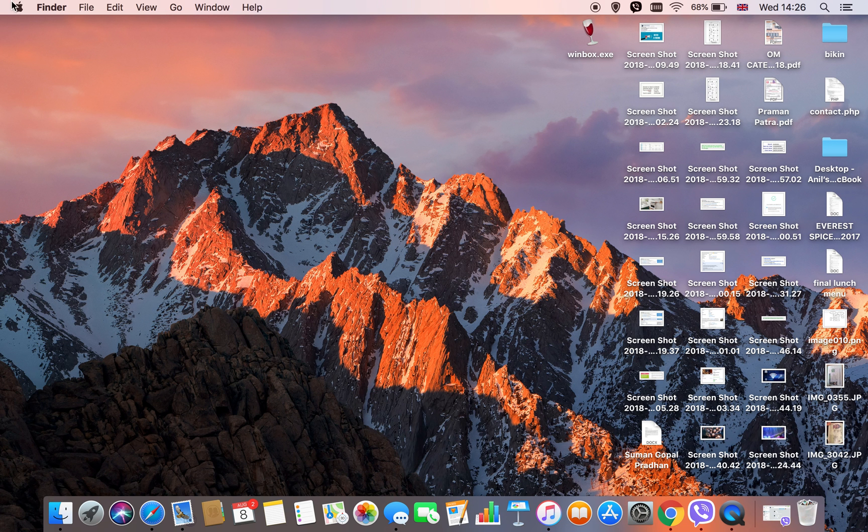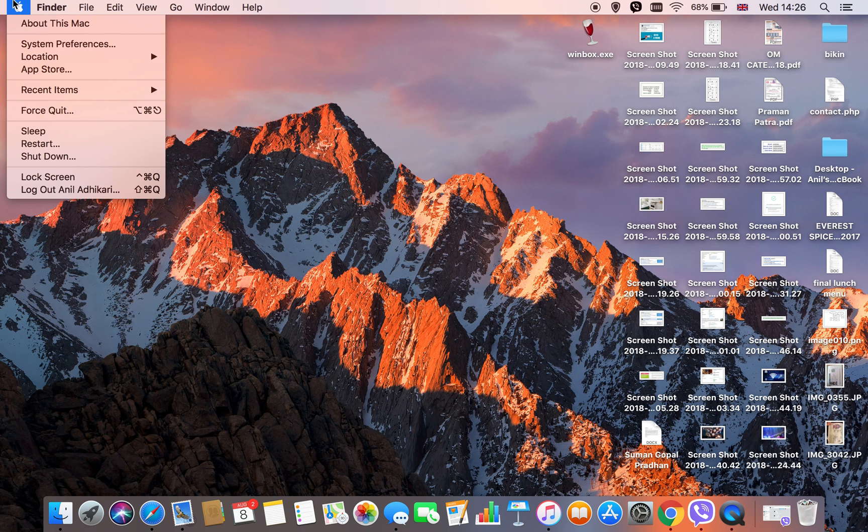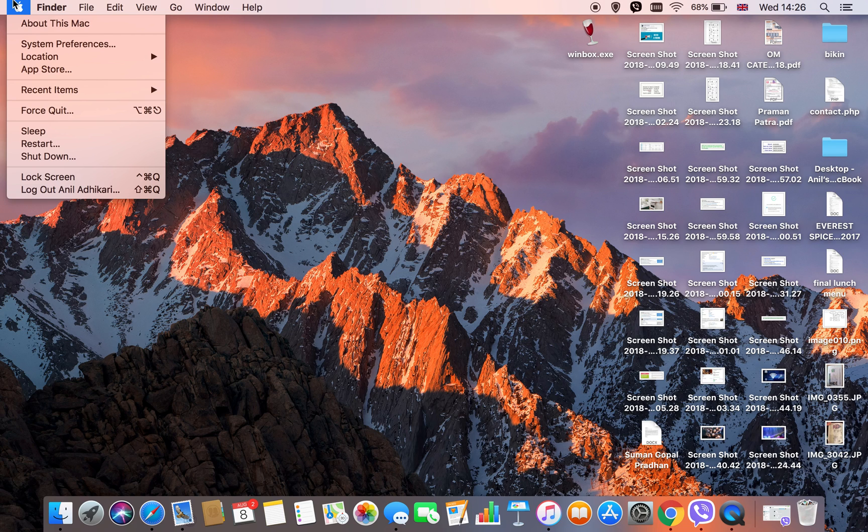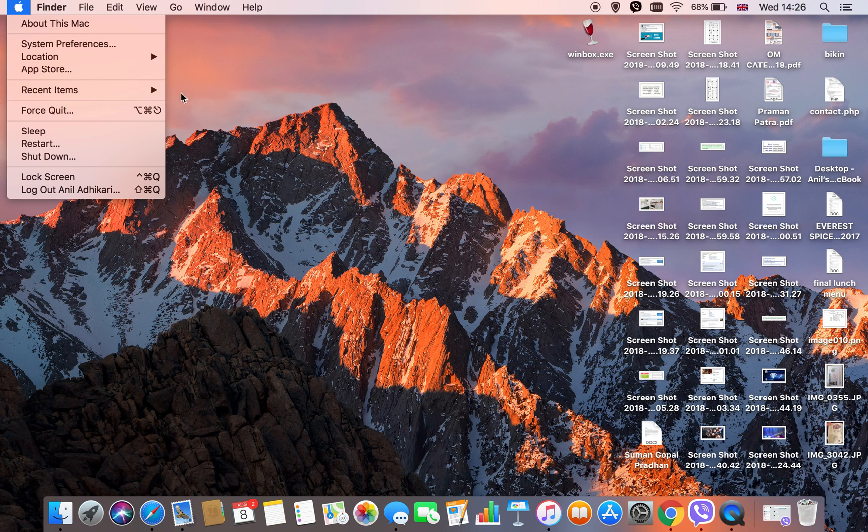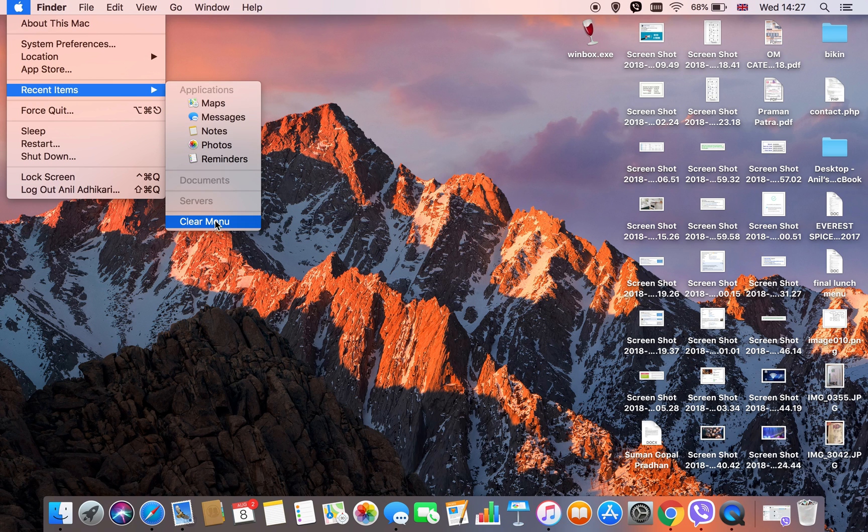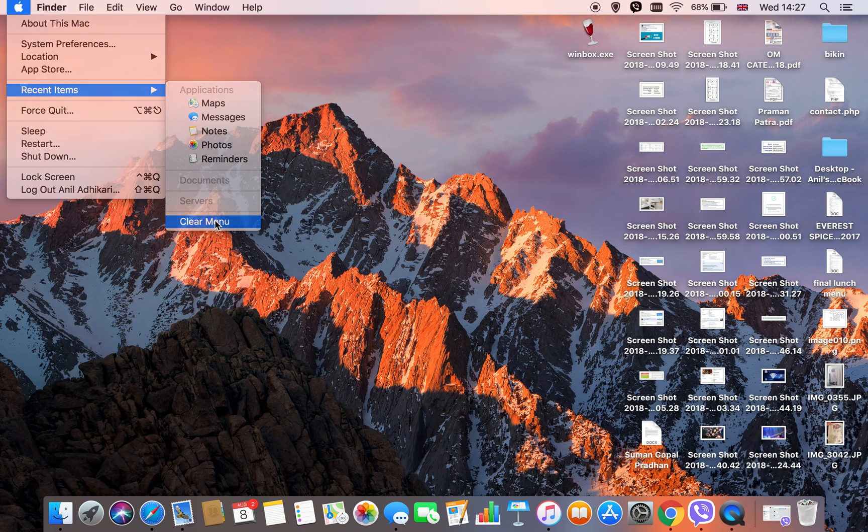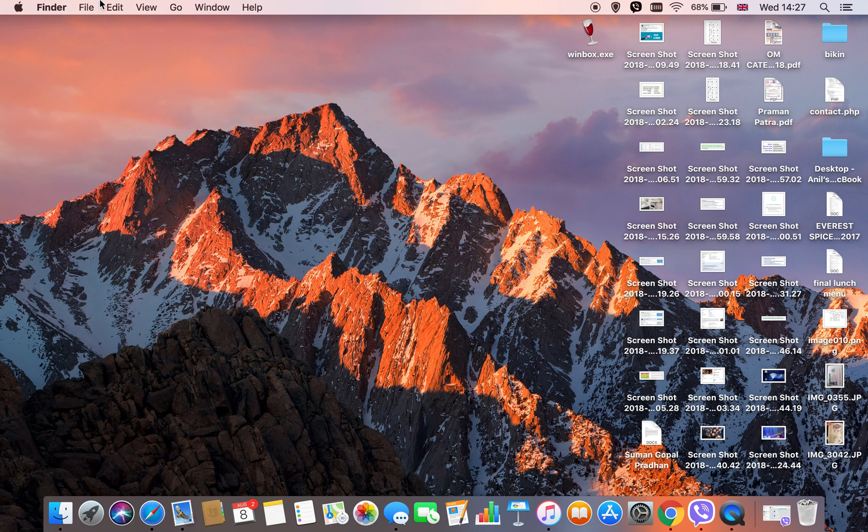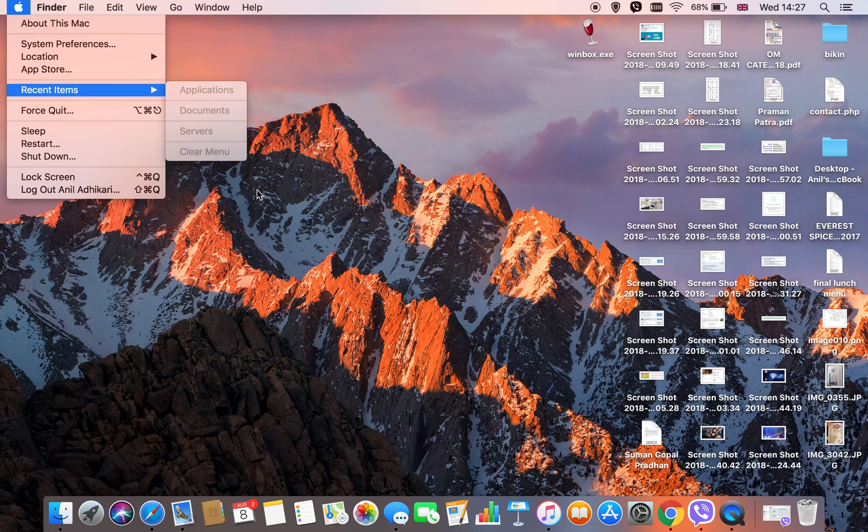Plus, when I'm using applications and they're closed, the recent items are still there. This is the recent items menu that needs to be cleared.